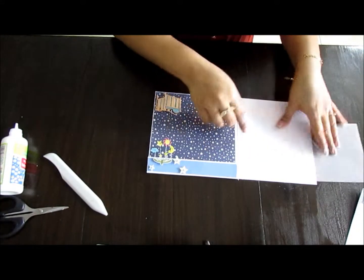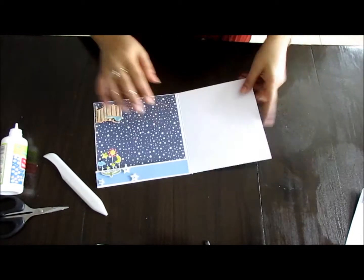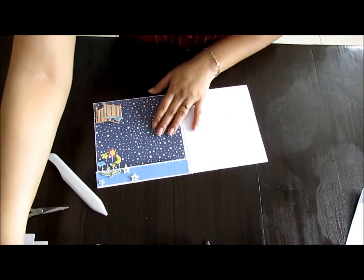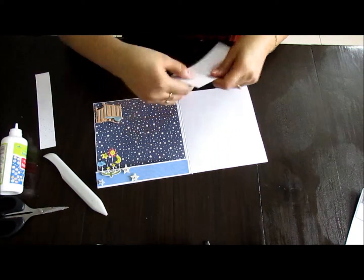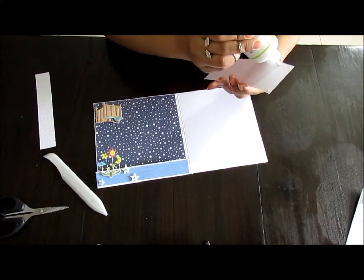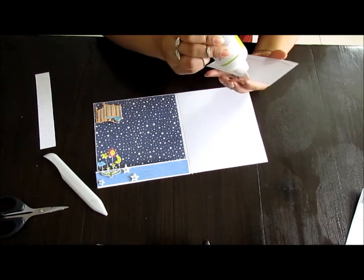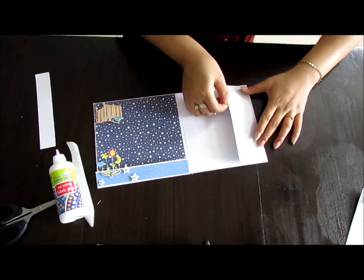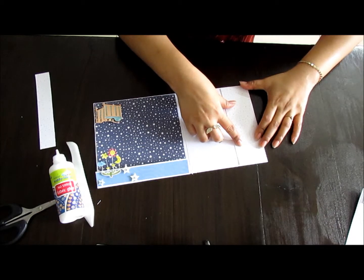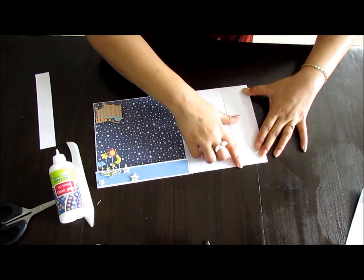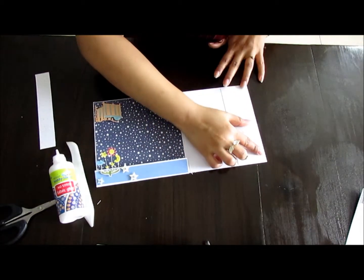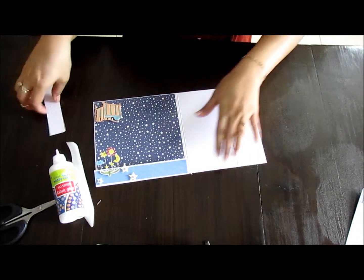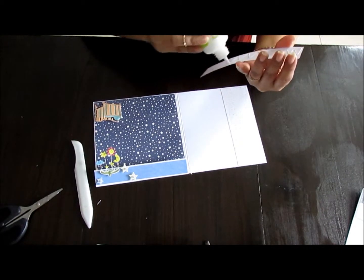And this space can be used for journaling as well. So that side's done. Let me just grab the rest of the pattern paper. I am going to leave a little bit of room right in between these two panels that I'm going to attach for a large photo of 4 by 6, which can go directly in between these two flaps.